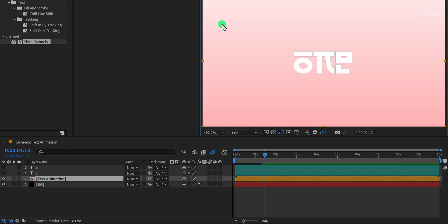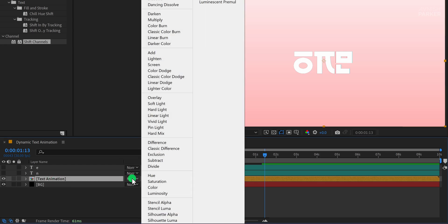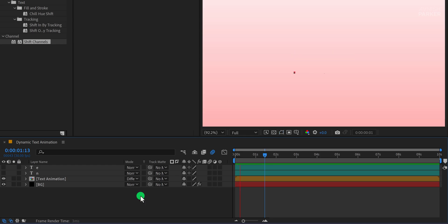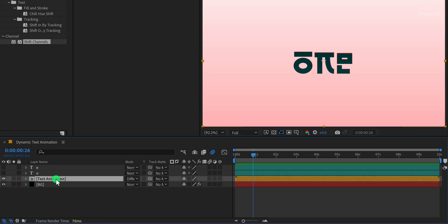To make it even more interesting, I'll change the blend mode of the Text Animation layer to Difference. This creates a cool inverted effect that enhances the overall look. But we're not stopping here. I want to add one more effect to give the animation even more character.